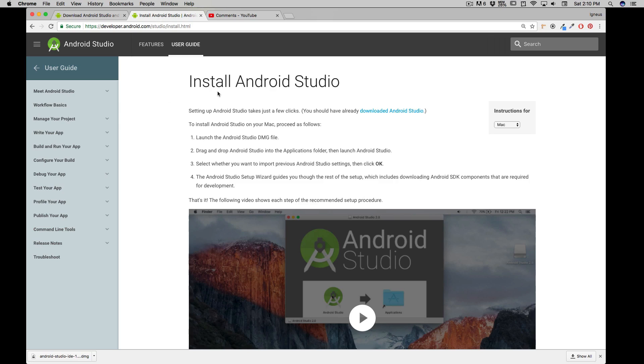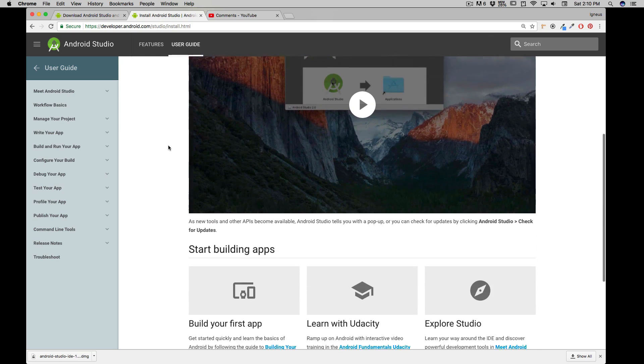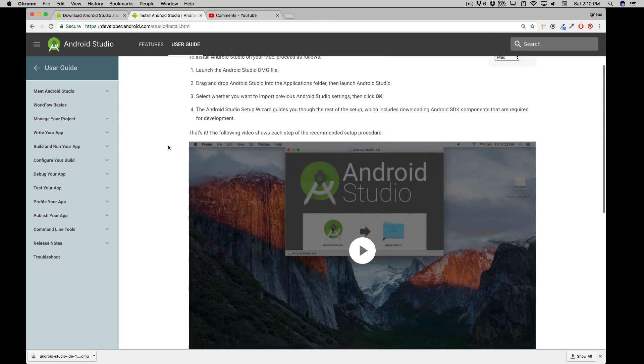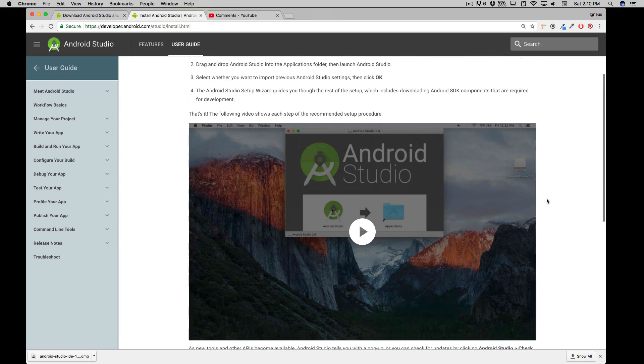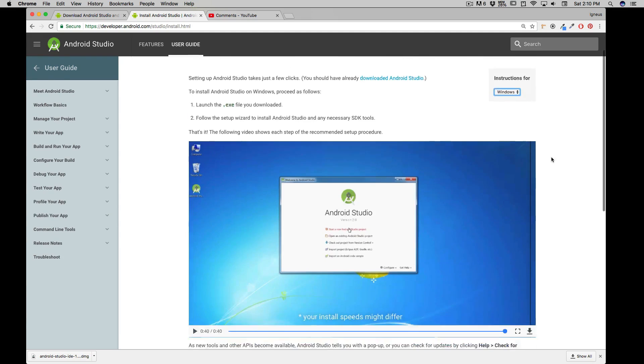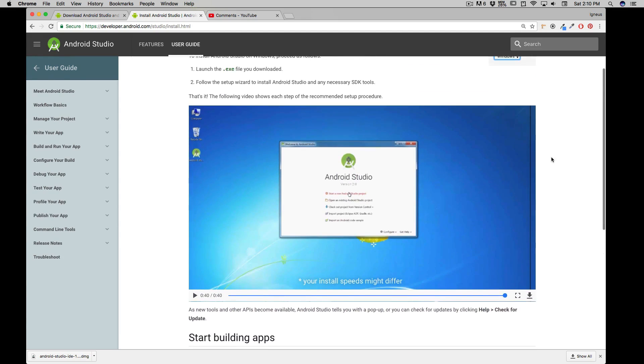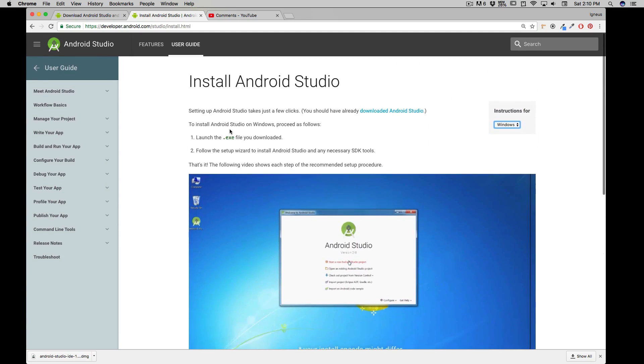And as soon as you download it, you will be redirected to this page which is an install.html page. It guides you quite a bit about what is the installation process. They do have a nice video but I don't think you'll be needing that, and you can change it for the Windows version as well and it shows you the entire process for Windows as well.